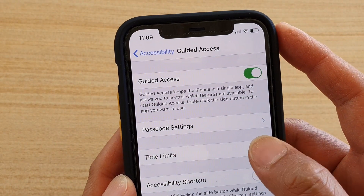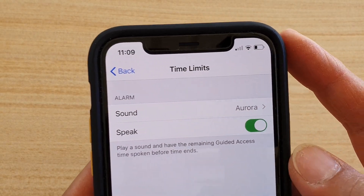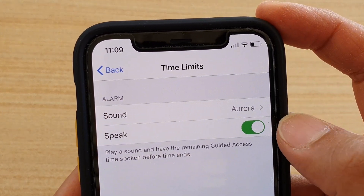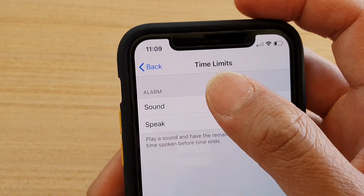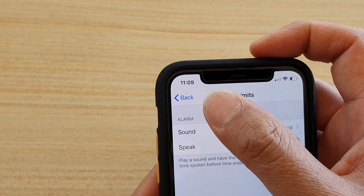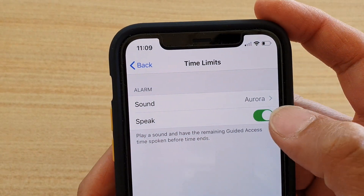In here you could choose Time Limit, so you can set an alarm. You can have a play around with this — it is not necessary, but you can choose it if you want.